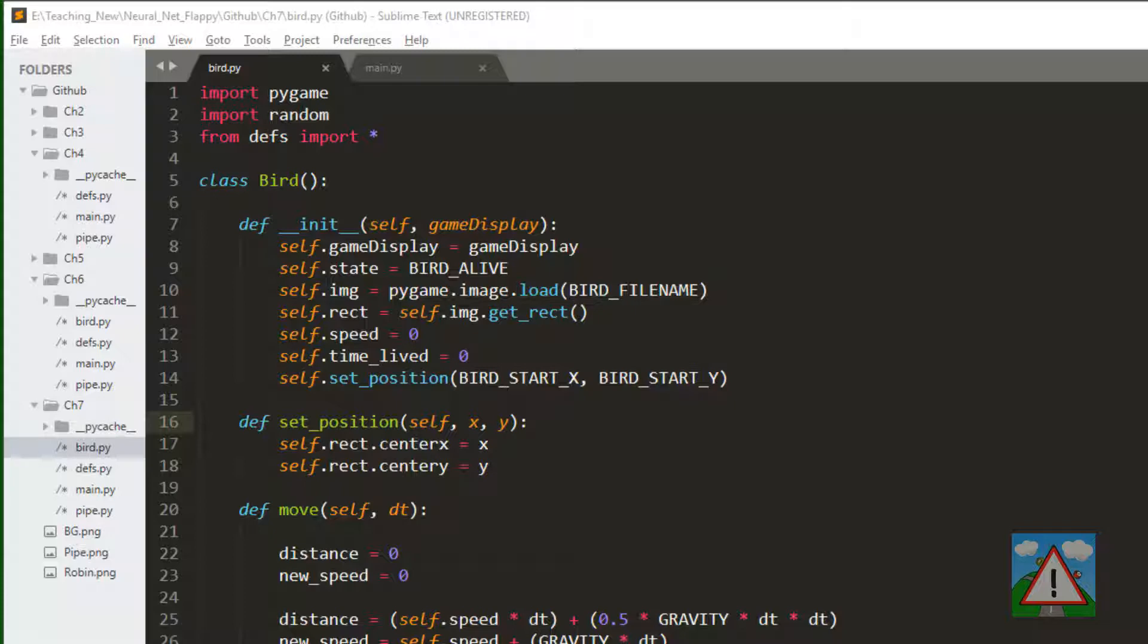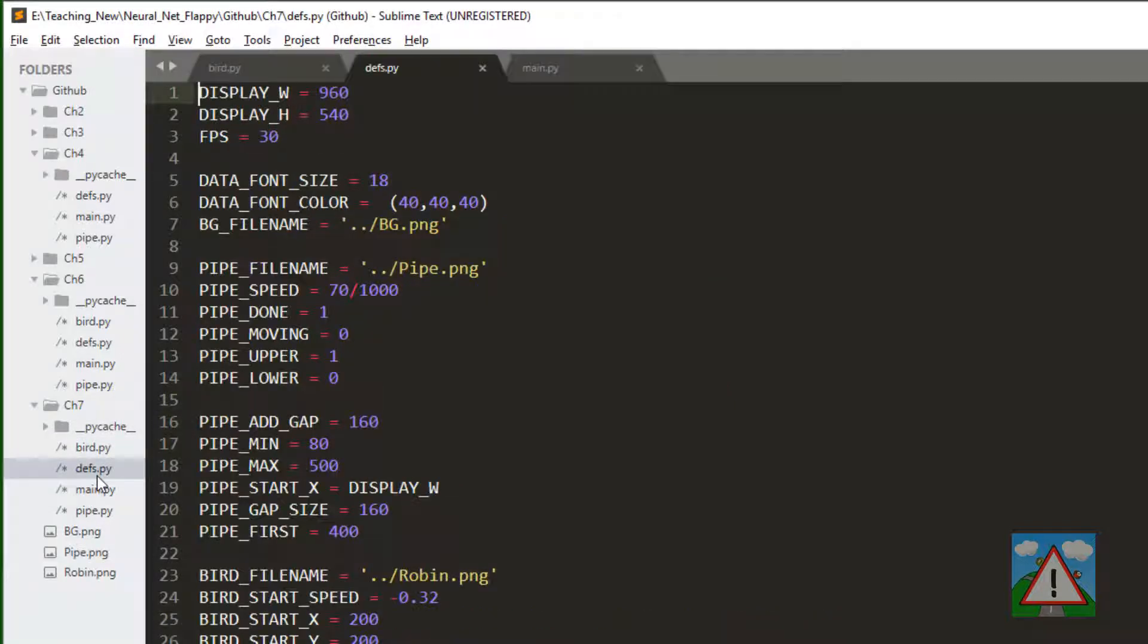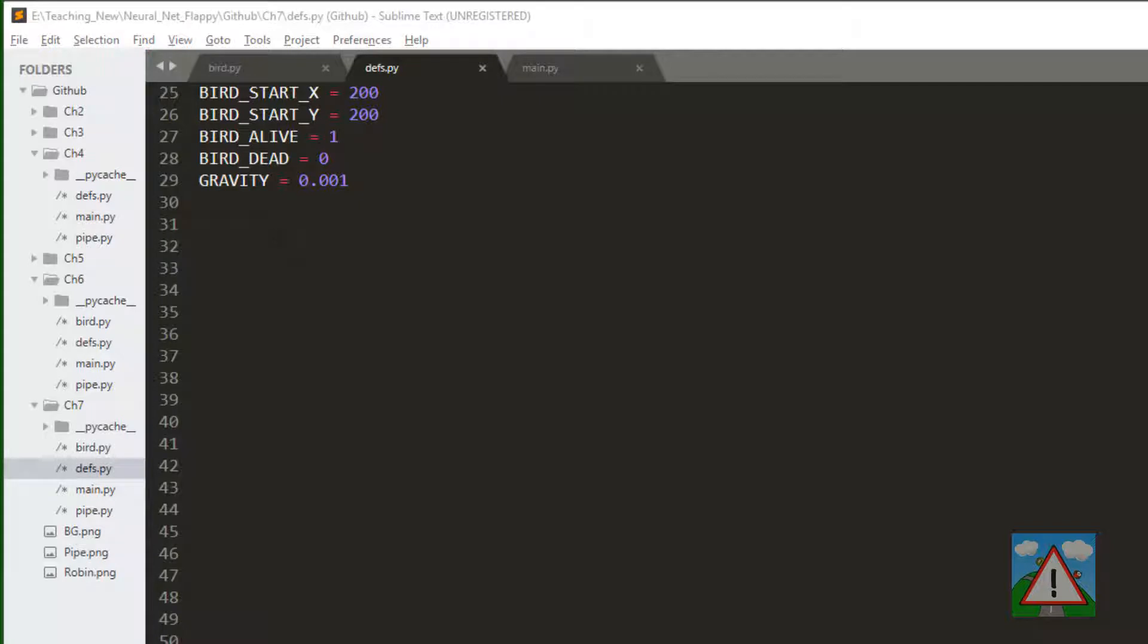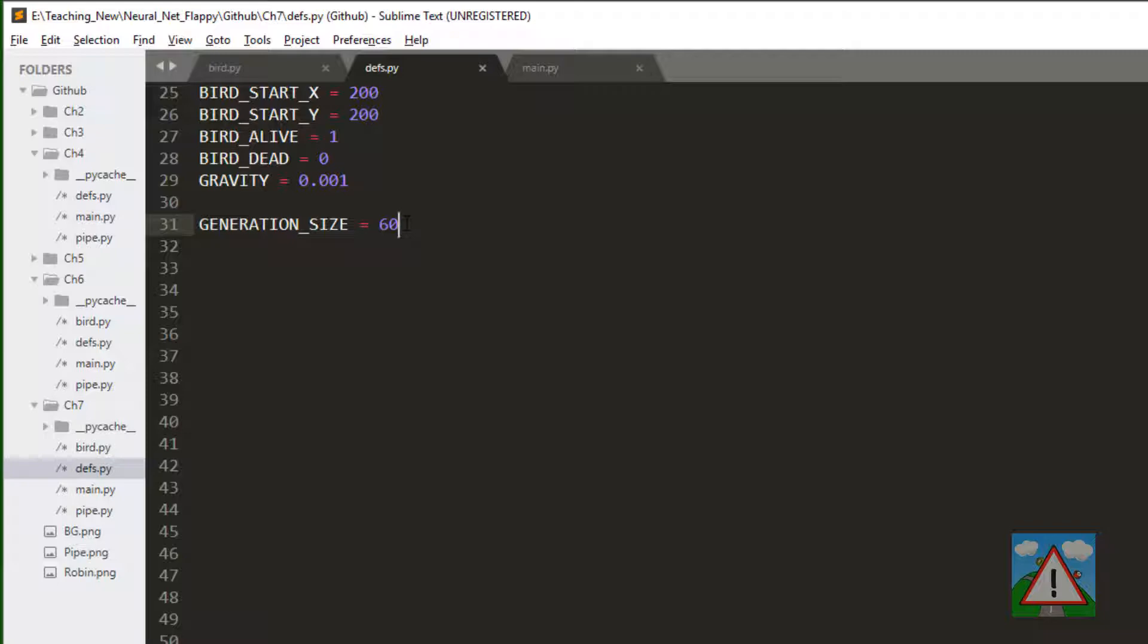Flap randomly, which means die very quickly, regenerate and so on, which is what we need to be able to do when we put the neural net in and start mutating and generating populations. I'll start this off in defs.py and add in yet another value, generation size, and we're going to set that to 60. So each iteration will generate 60 new birds.